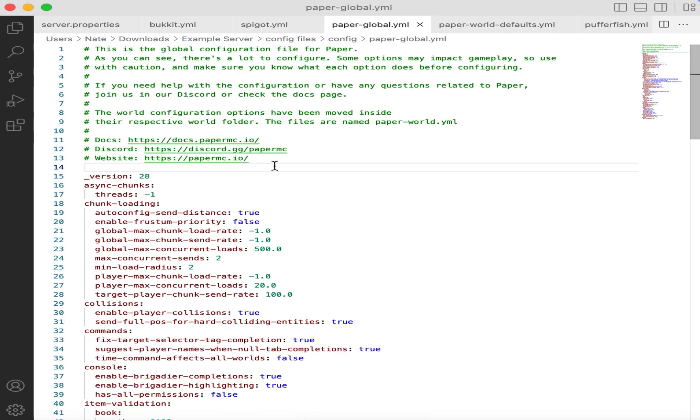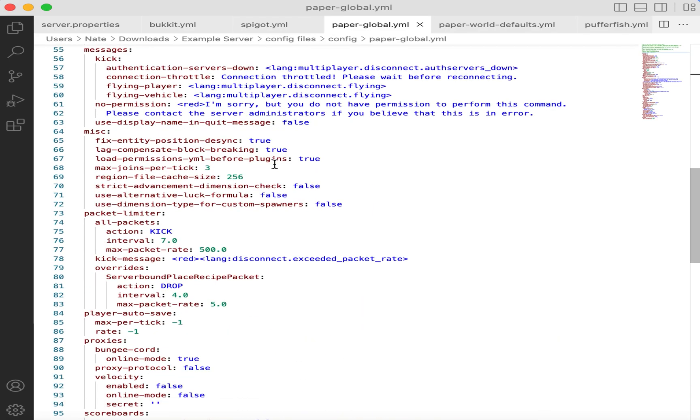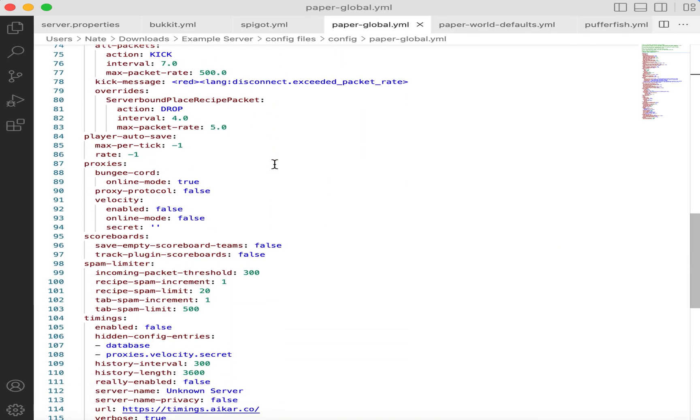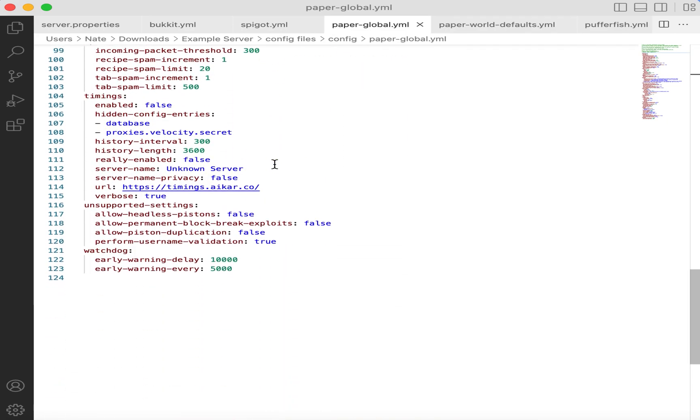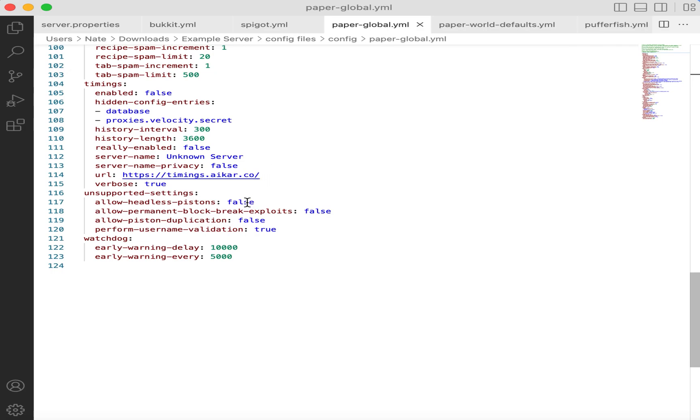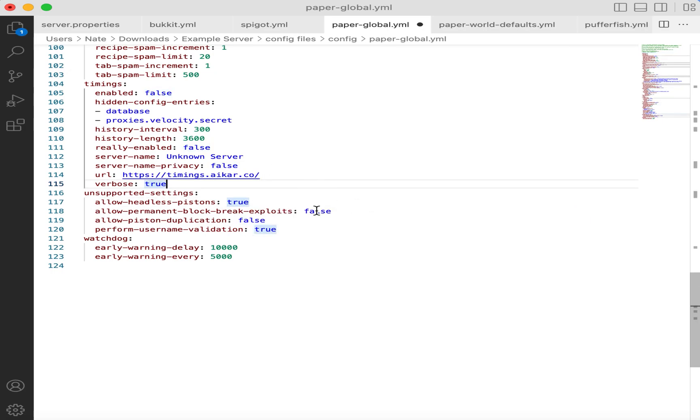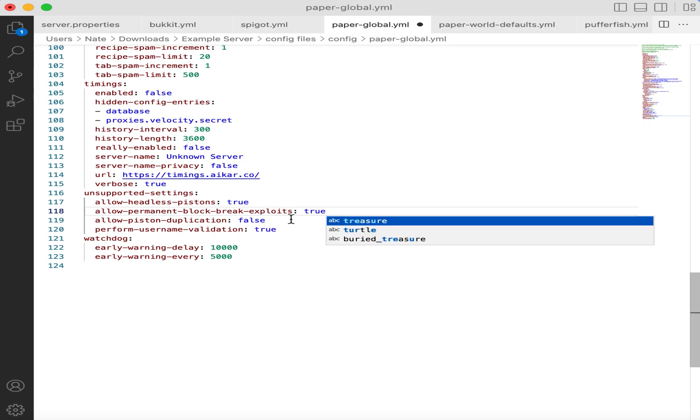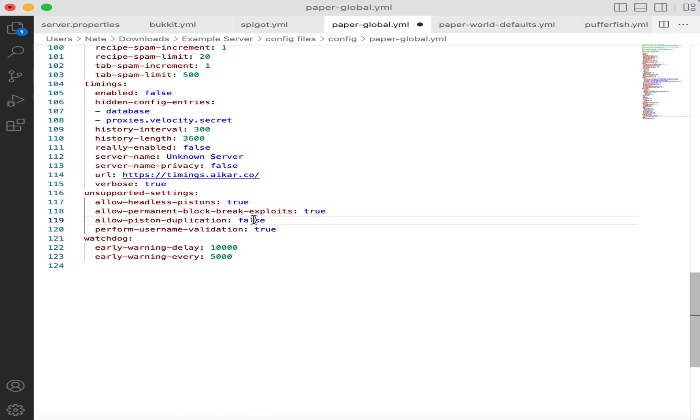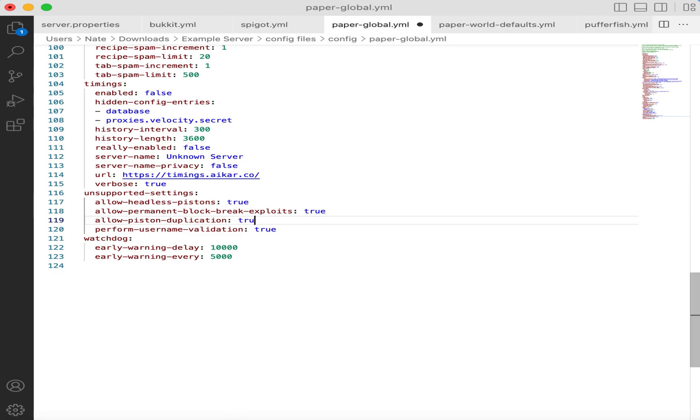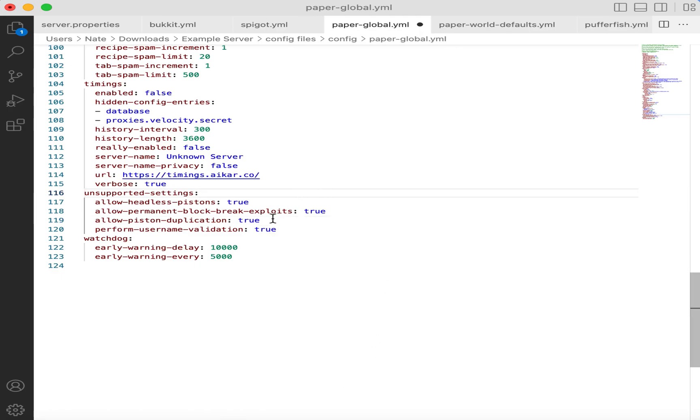Next up, we have the Paper configuration file. In 1.19, they split this into two separate configuration files in the config folder at your server. In this file, there are three settings we need to change. We need to enable headless pistons. We need to allow permanent block break exploits. We need to allow piston duplication. This is for carpets and rails. And with these three settings changed, then the vanilla mechanics are restored.